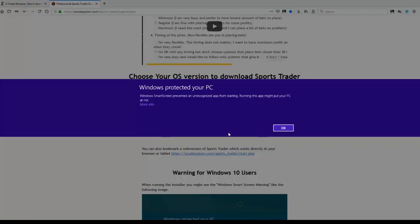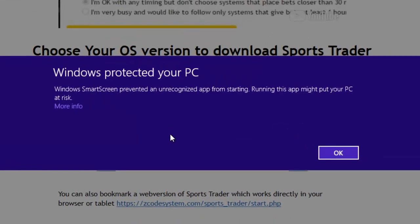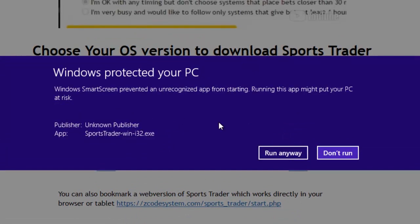When you run the installer for the first time, you may see a security alert. Don't worry about it — just click More Info and then click Run Anyway.